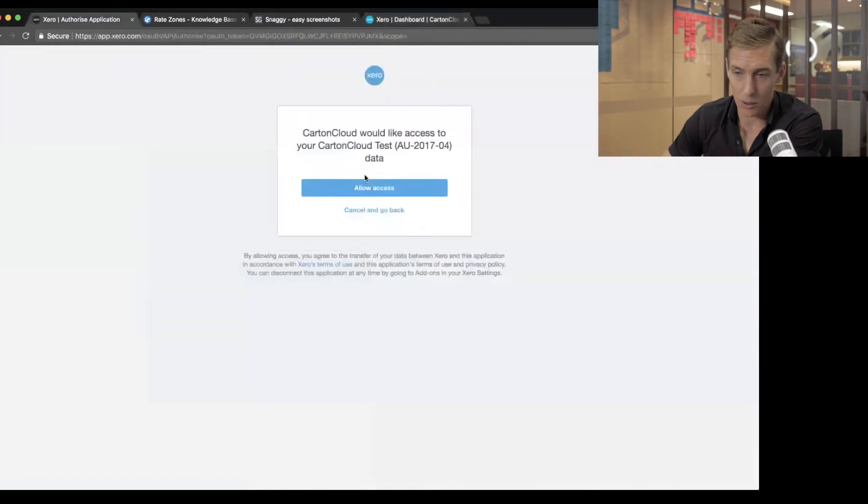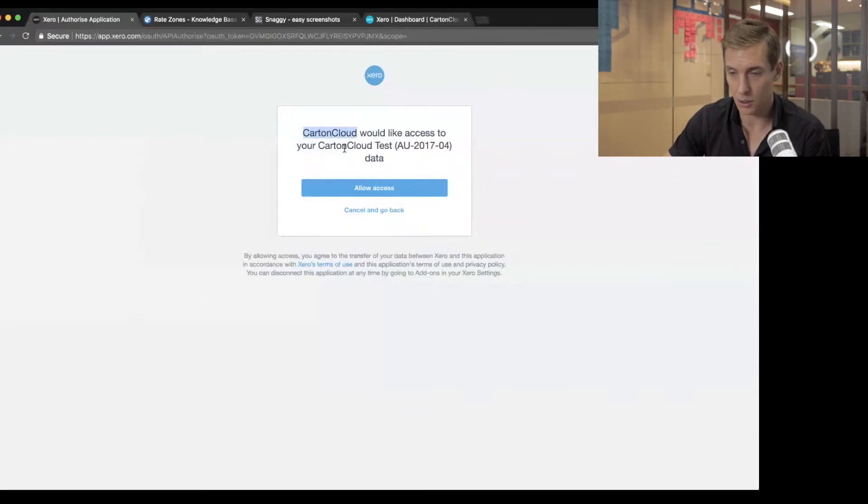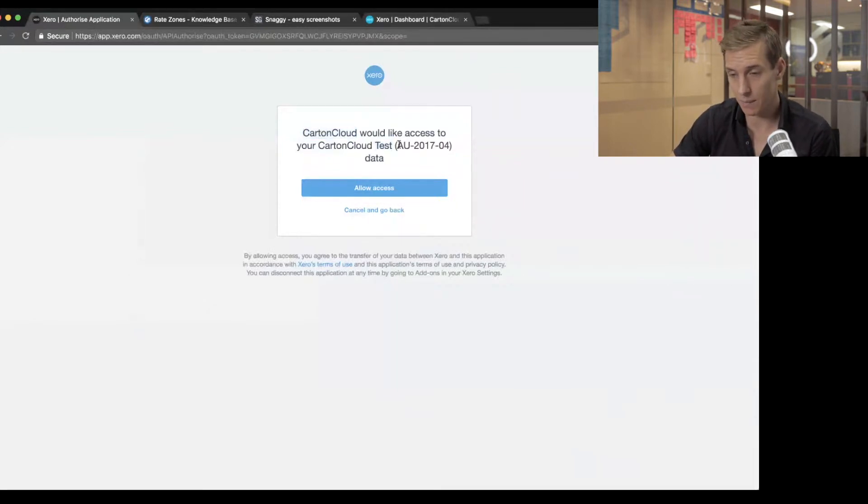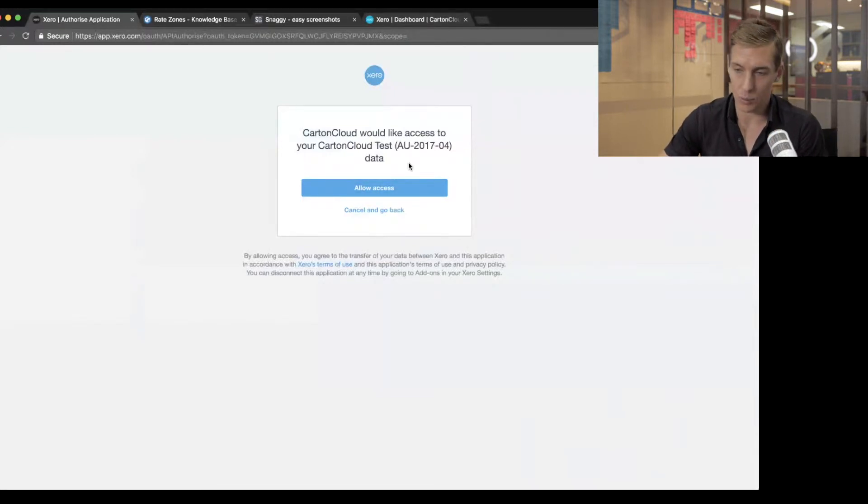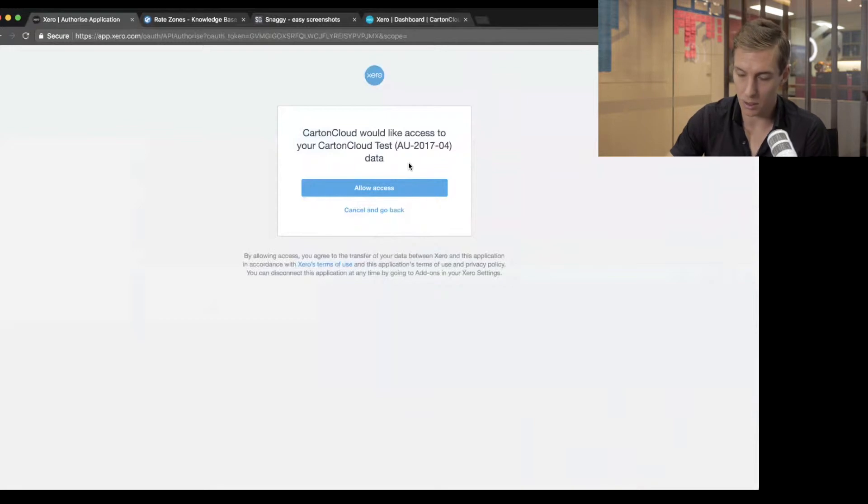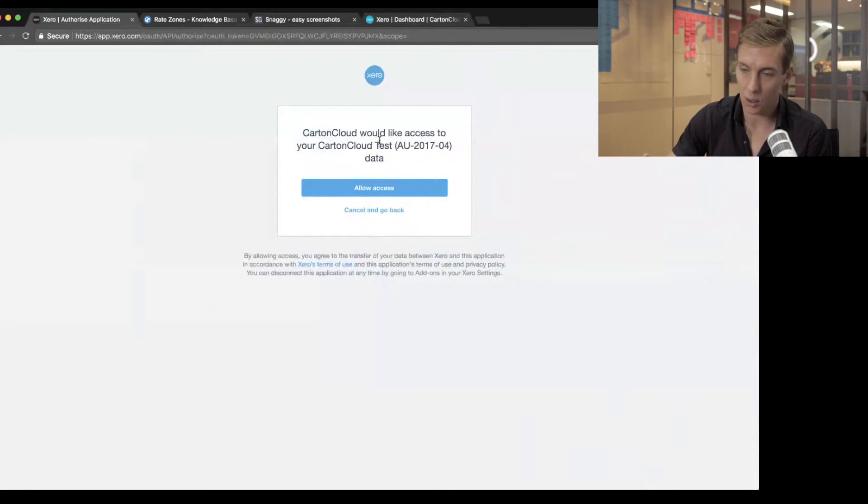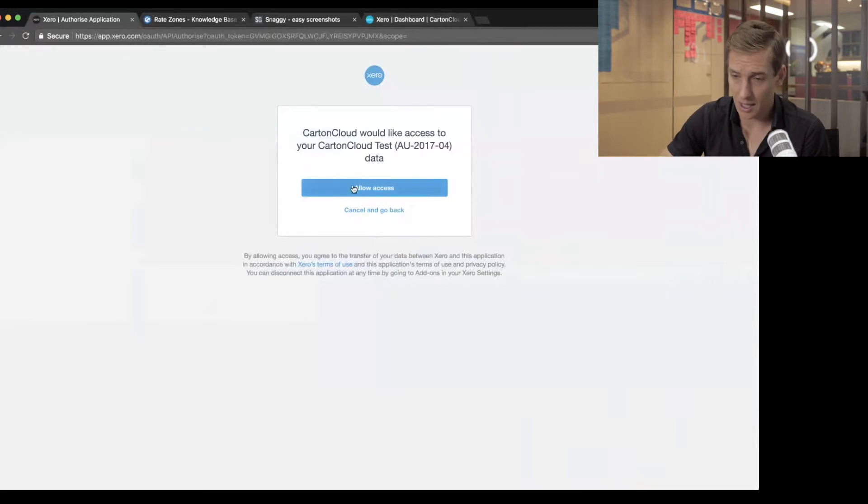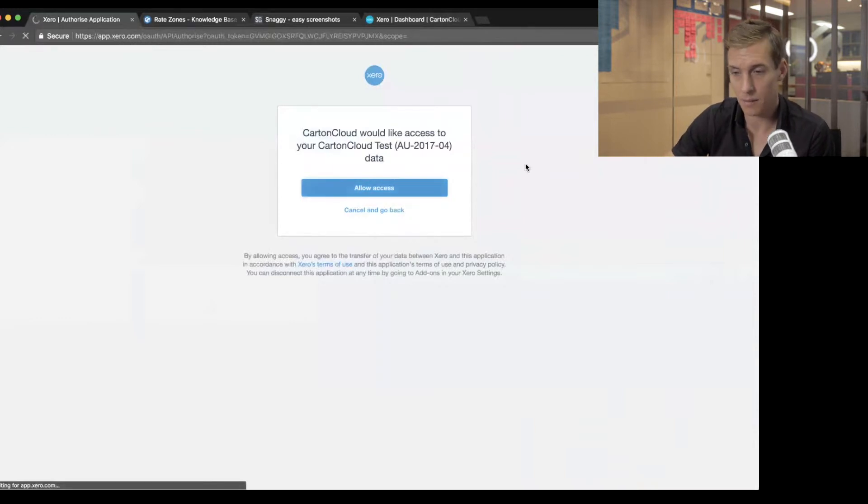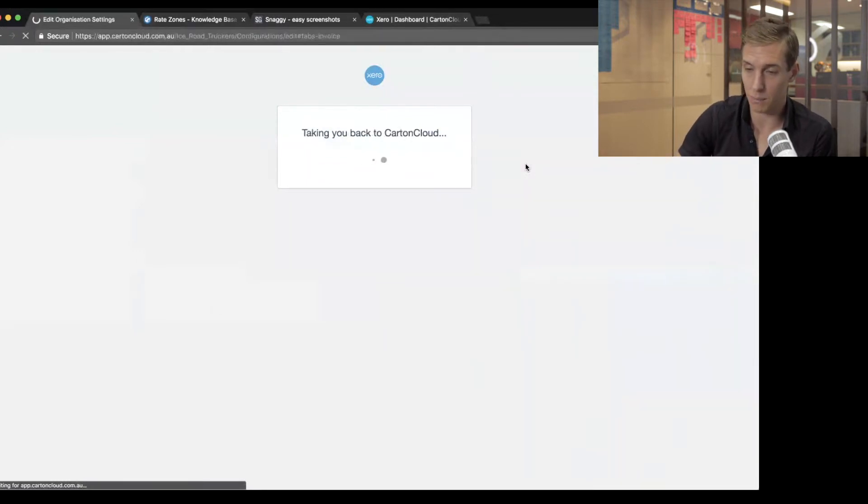Because I'm already logged in, Xero can straight away say, hey, CartinCloud would like to access your CartinCloud Test Xero account. Do you want to allow it? If you're logged into a Xero account which has access to multiple Xero organizations, it actually brings up a drop-down box in here and lets you select which of your Xero organizations you want to allow access to. So I'm going to say, yep, I want to allow access to that.